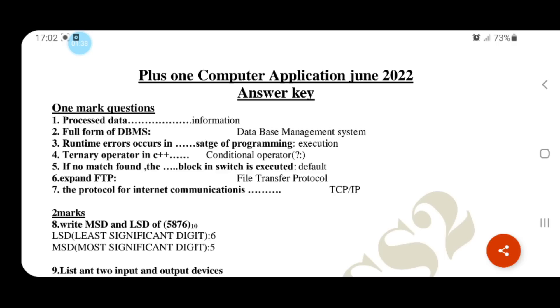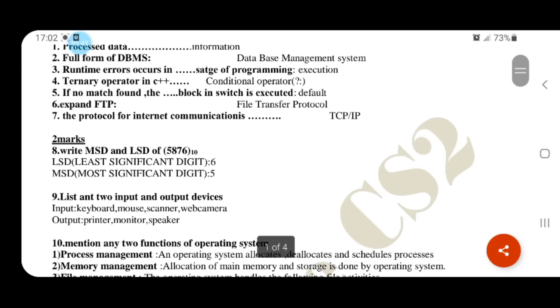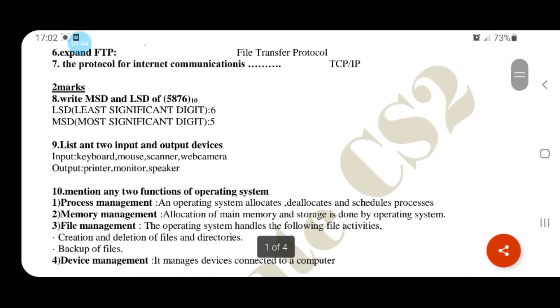Expand FTP: File Transfer Protocol. Protocol for internet communication: TCP/IP.